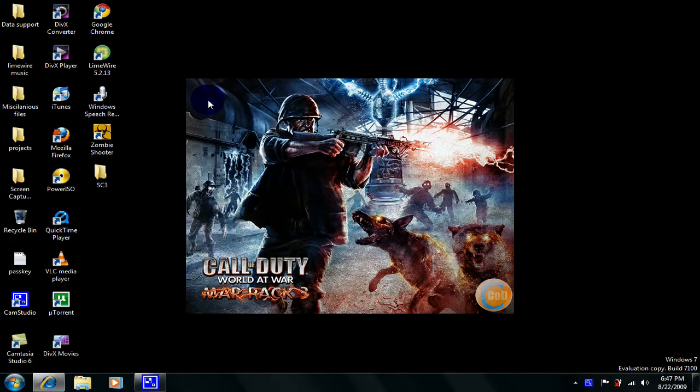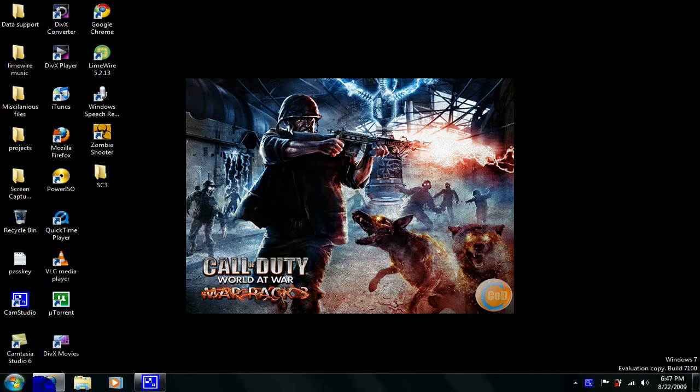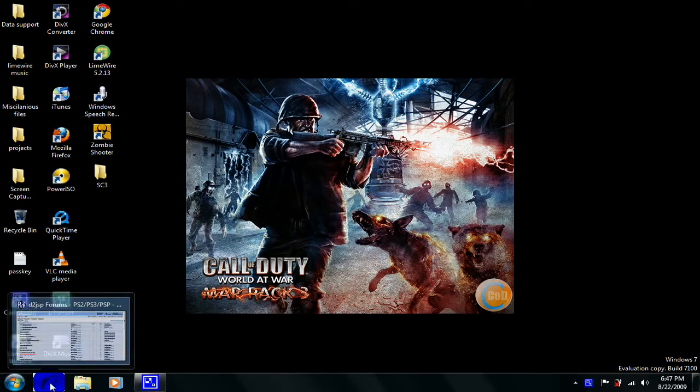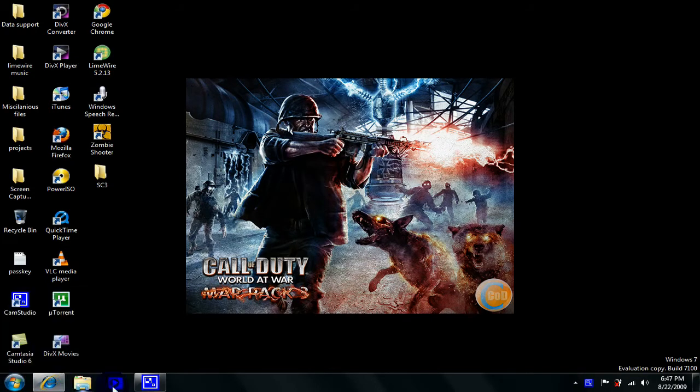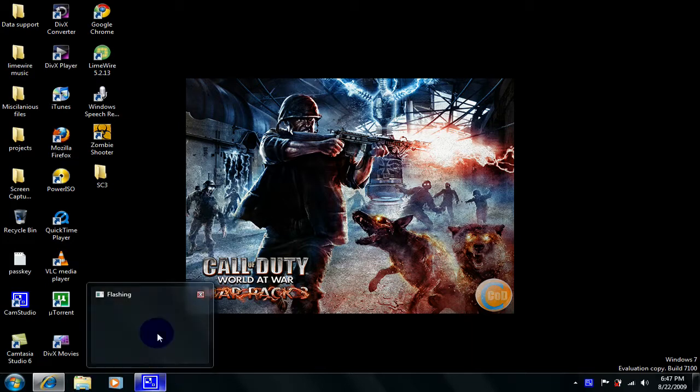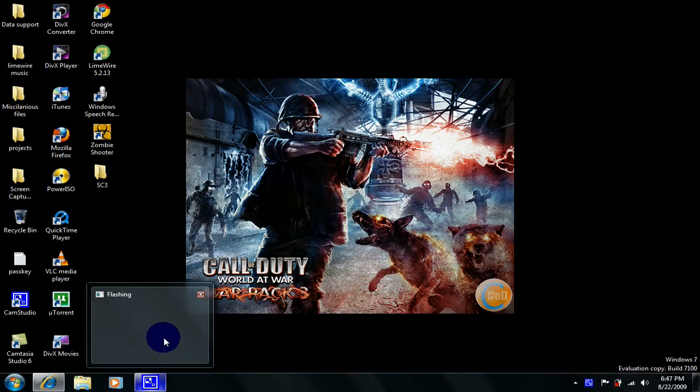Hey YouTube, today as you can see I got Windows 7 down here. You can see all the stuff. Windows 7 is really cool and that's what I'm going to be teaching you guys how to get today.